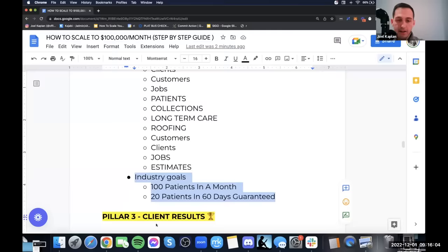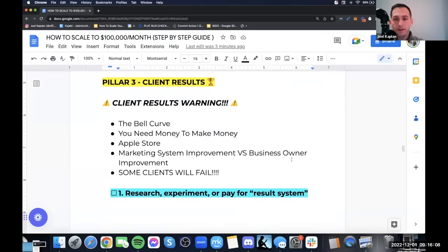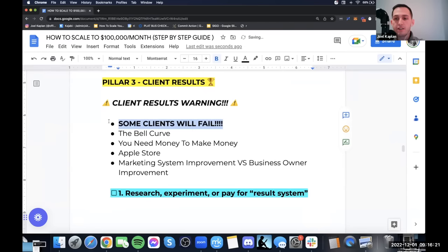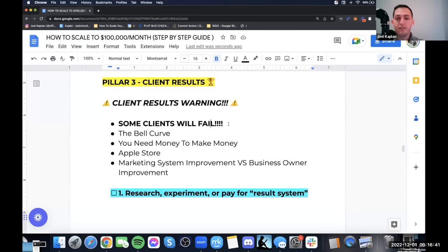Let's dive into client results. I'm going to give you guys a warning for client results, and then hand it off to Isaac. Here's the warning: some clients will fail. It is normal. It's impossible to have a 100% success rate — if you have more than 10 clients, it's impossible. It doesn't exist.